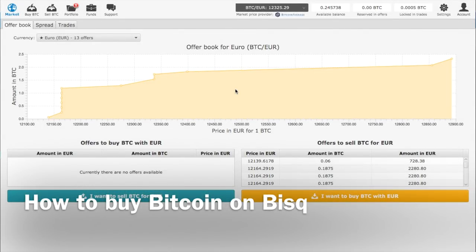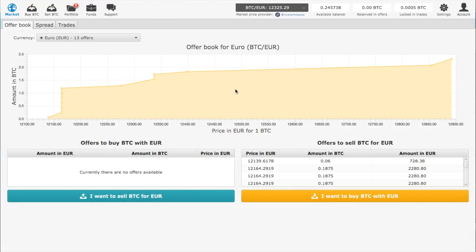Today we will learn how to buy Bitcoin using Bisq. First, download Bisq, and once you open it, the first thing you have to do is set up your bank account if you want to buy Bitcoin using euros. Go into your account.